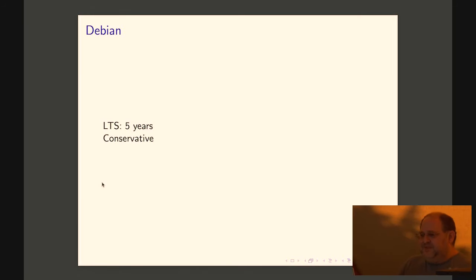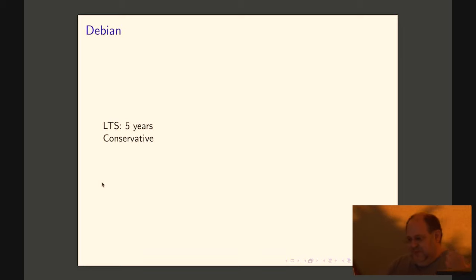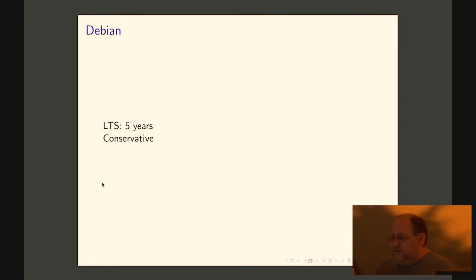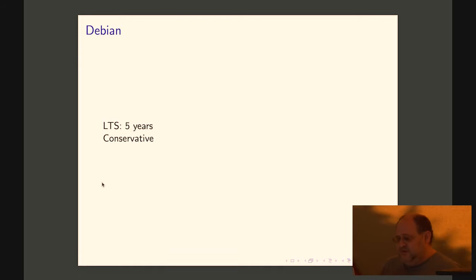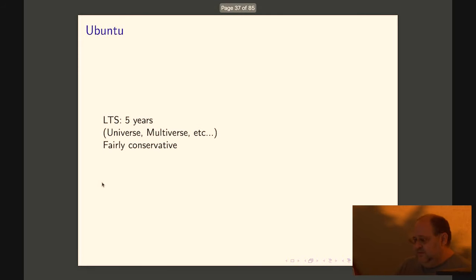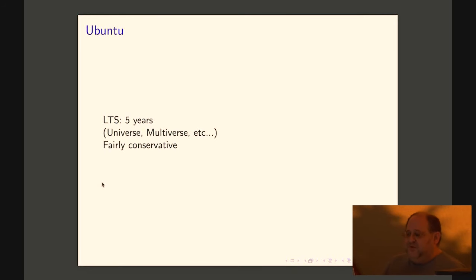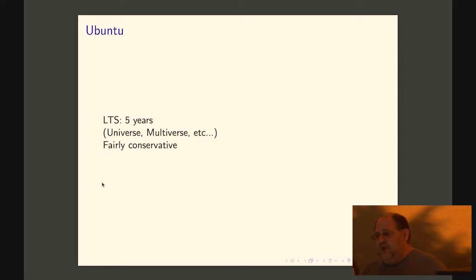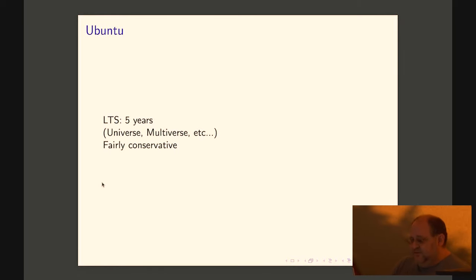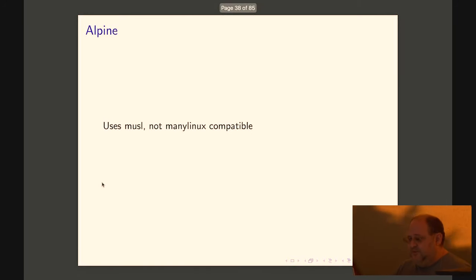So here's kind of a quick run through the popular ones. Debian has a five year LTS. It's extremely conservative in what it allows between these LTSs. Ubuntu, slightly less conservative, also five years LTS. One good thing going for them is they do have an SLA on how soon they put out security fixes. If that matters to you, you want to think about that.